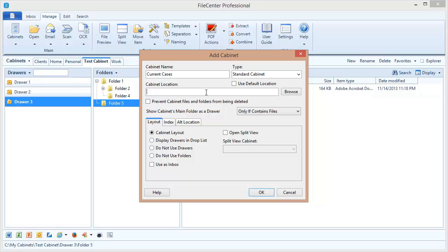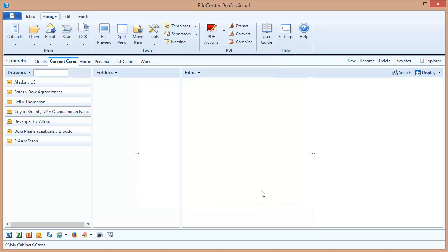Now the important thing here is the cabinet location. I'm going to set this location to that folder, that cases folder. I could browse out to the location - I knew what it was, so I just typed it in.